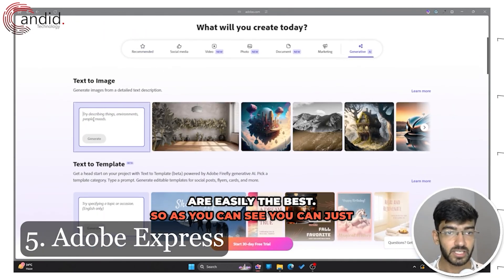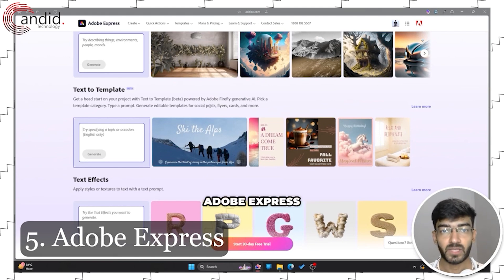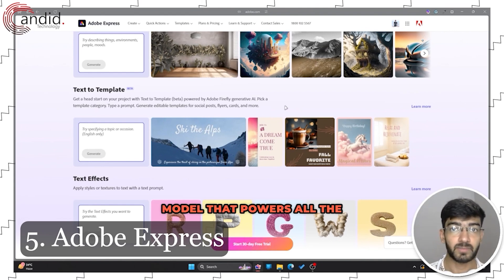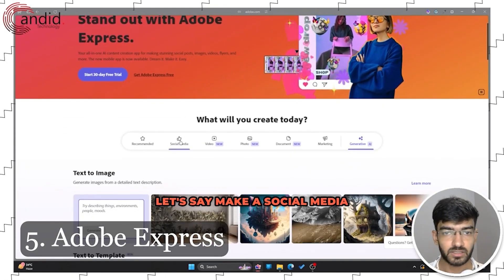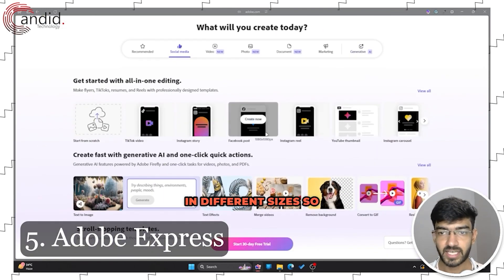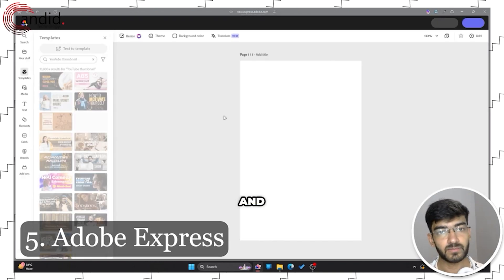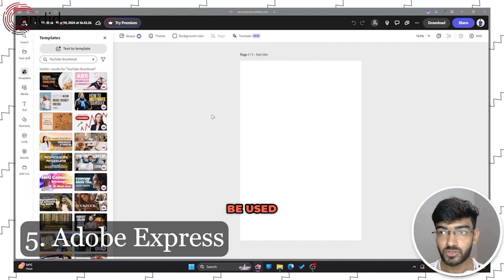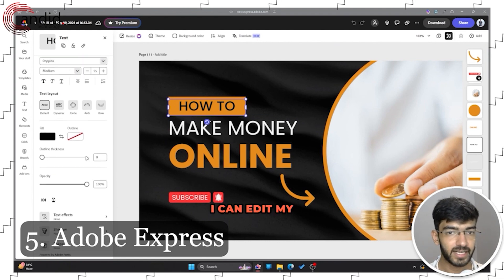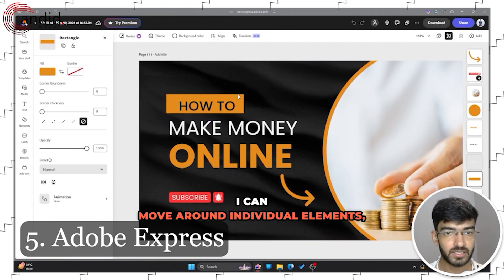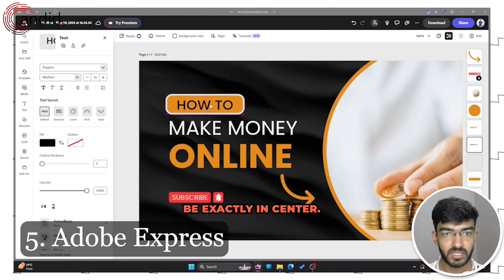While Adobe Express isn't quite as feature-rich in functionality as Canva overall, Adobe's generative AI features are easily the best. You can start generating text to image or text to templates right away. Text to template is a feature exclusive to Adobe Express, powered by Adobe Firefly — the same AI model that powers all AI features in Photoshop and Premiere Pro. Creating a YouTube thumbnail, you click create and the editor loads up with the same familiar layout. You can use a template, edit text, and move around individual elements.